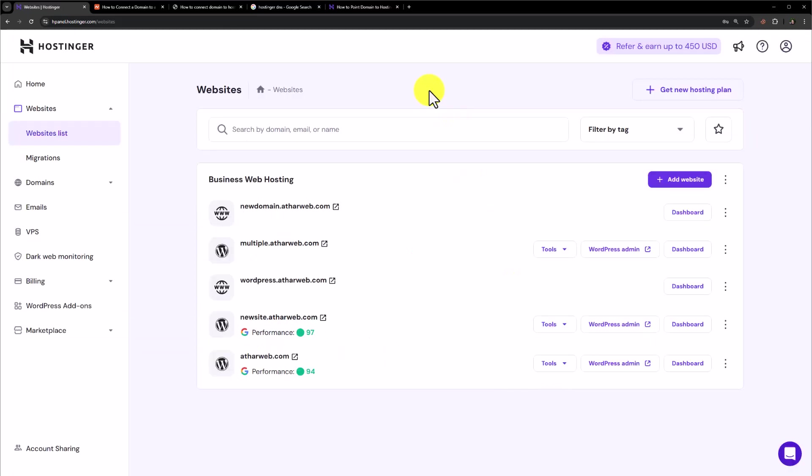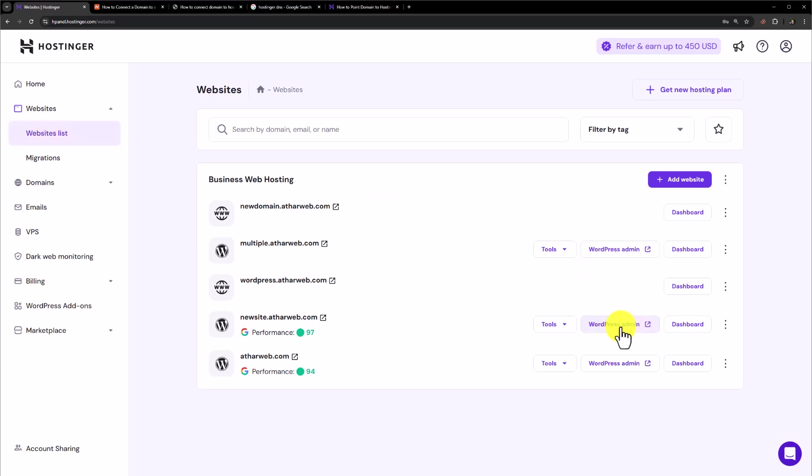Once the WordPress is installed on your new domain, again go to website list. And then click on WordPress admin and it will take you to the dashboard of your WordPress website.